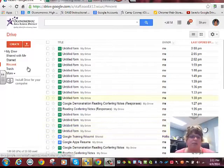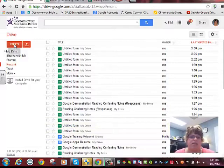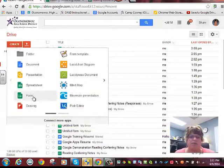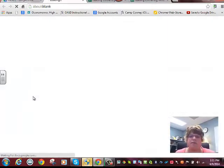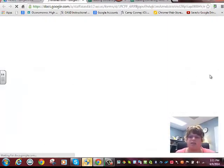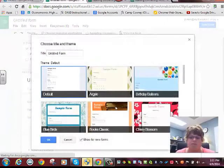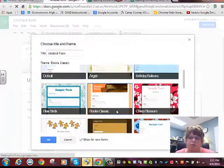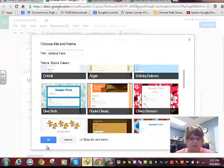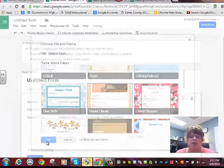In Google Drive, I'm going to go to create and create a form. It's going to ask you to pick a theme. We're going to pick reading, how appropriate for a reading Google Form.